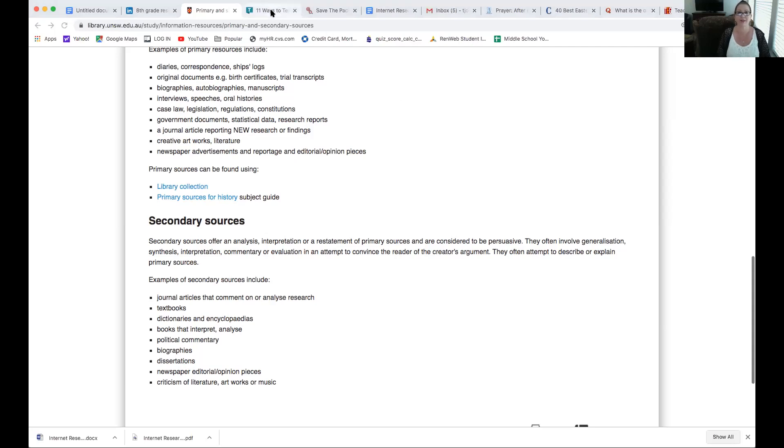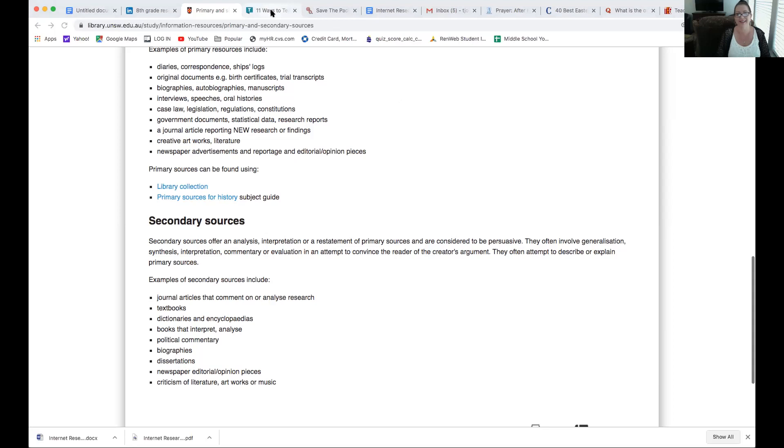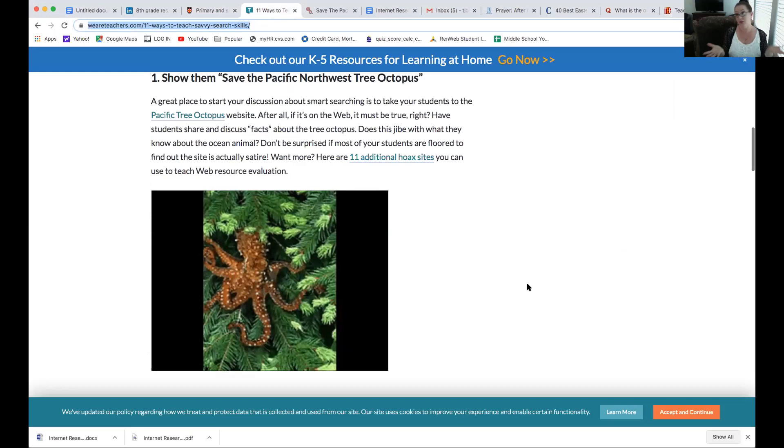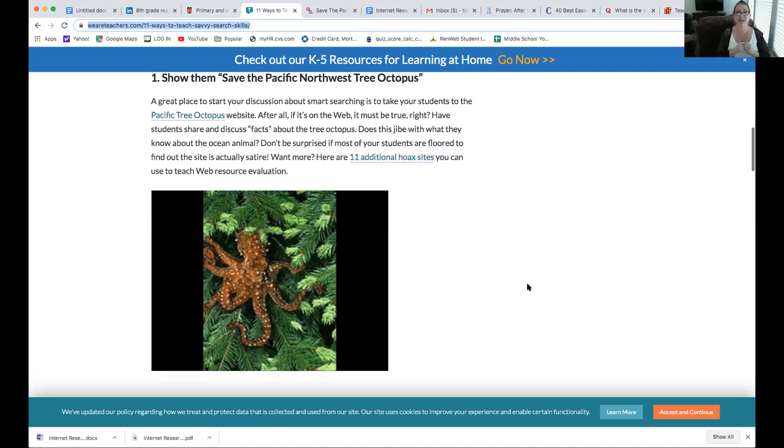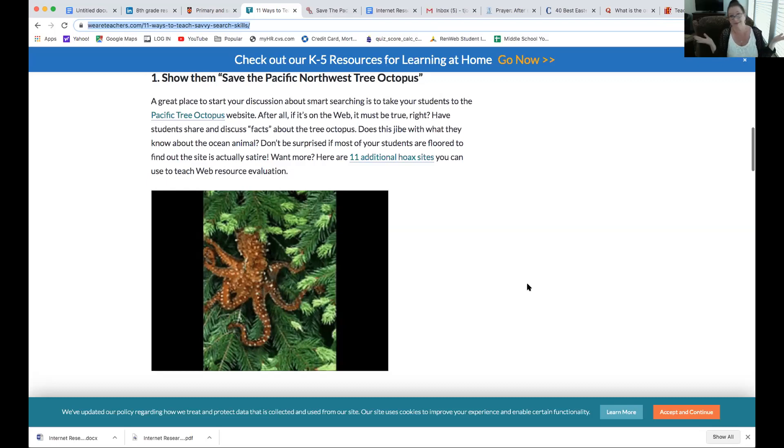All right. So, I thought this was a fun thing to do. So, when you're trying to research, you think, oh, well, it's on the internet. It must be accurate. Well, I like this one. Save the Pacific Northwest Tree Octopus. Okay. So, a great place to start your discussion about smart searching is to take your students, you guys, to the Pacific Tree Octopus website. After all, if it's on the web, it must be true, right? Yeah, no.